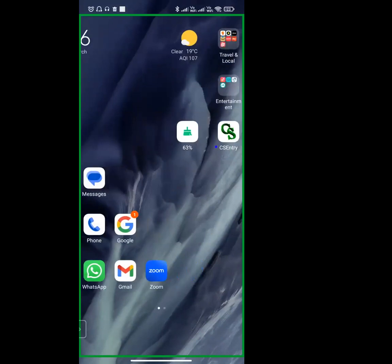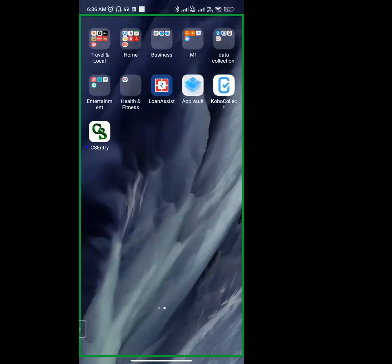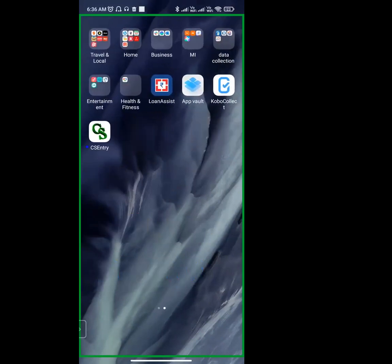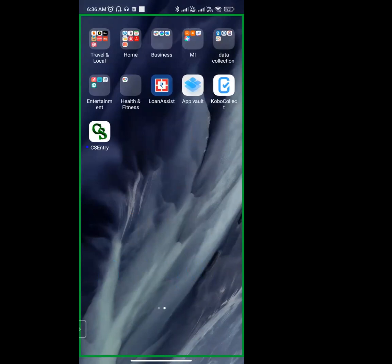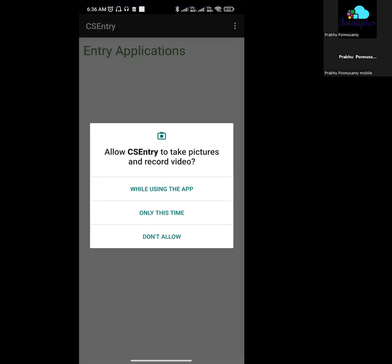If you click on the application, you can successfully install it. You can click Open. This is the ask.